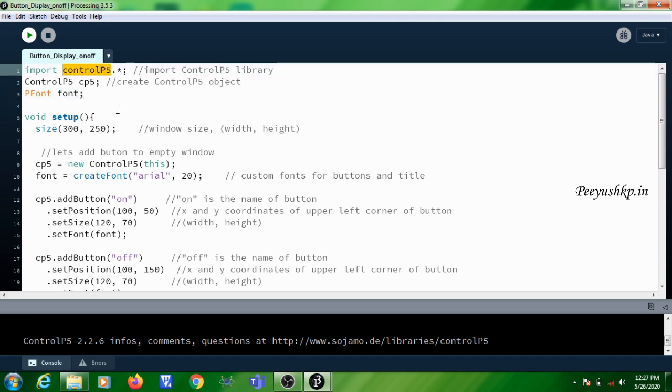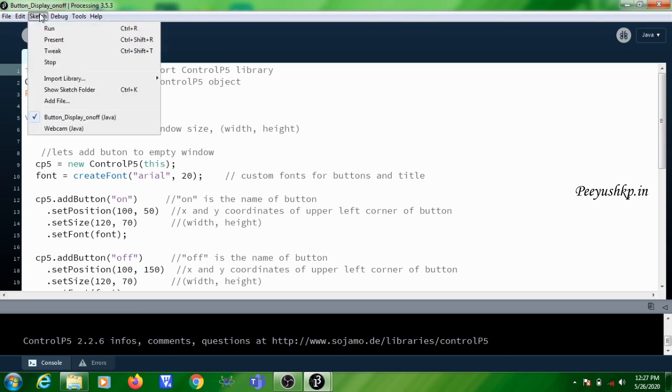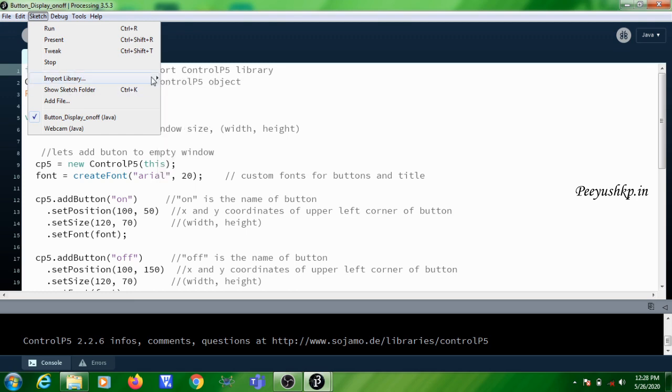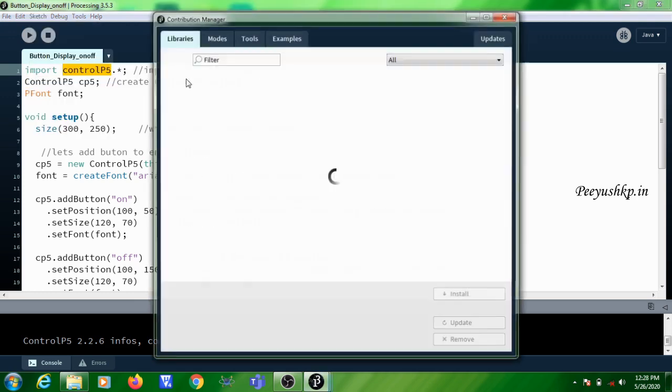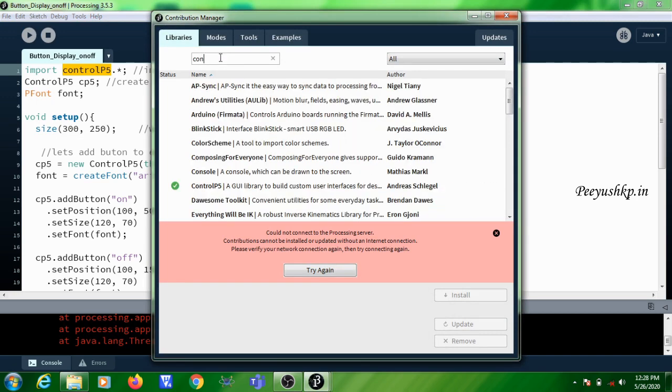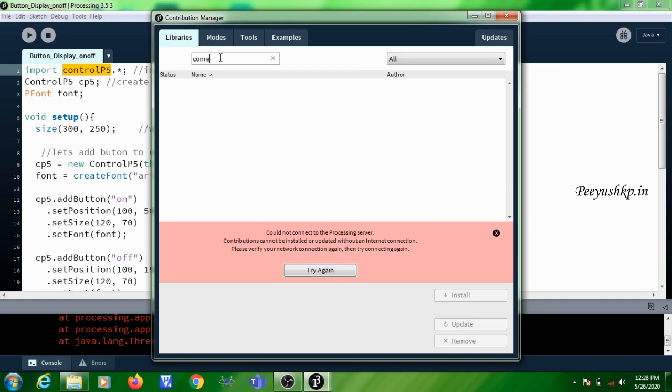You need to click on Sketch, then you need to take the option Import Library, then click on Add Library. Here in the filter you can give the name of the library which you need to add: Control P5.